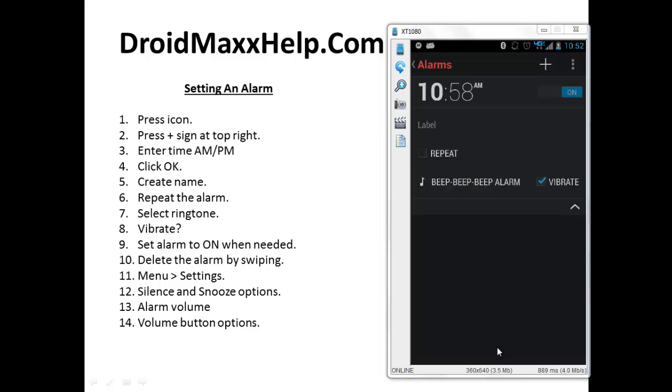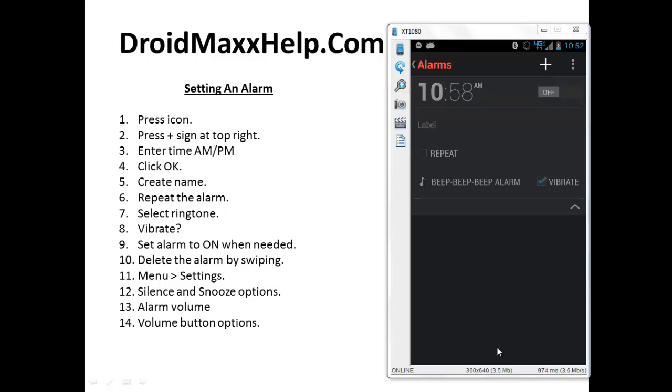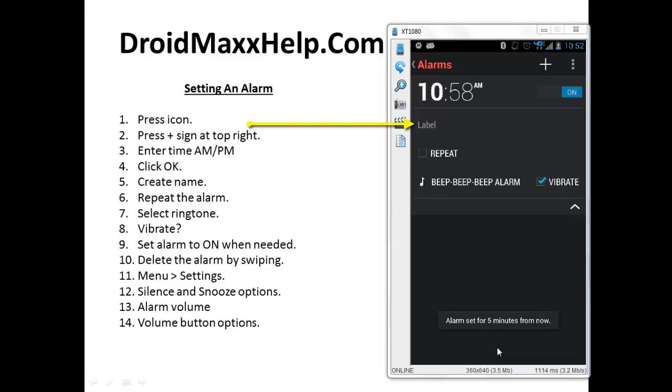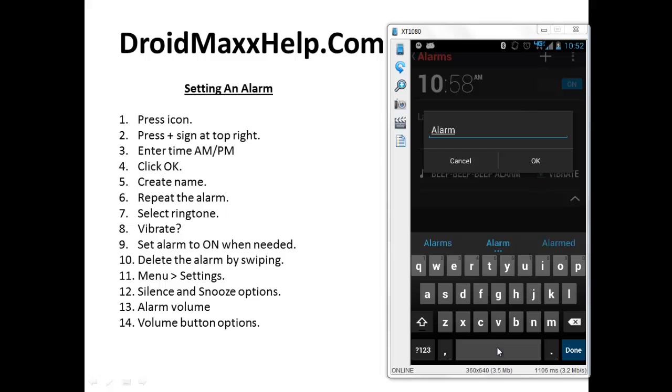Now when you create a new alarm, it's going to be automatically turned on. If you want to turn it off, slide the blue button to the off position, but for now I'm going to leave it on. If you want to create a name for the alarm, press label and then type in a name for the alarm. After you have typed in your name, click OK.